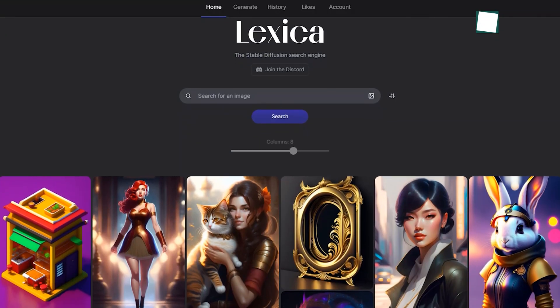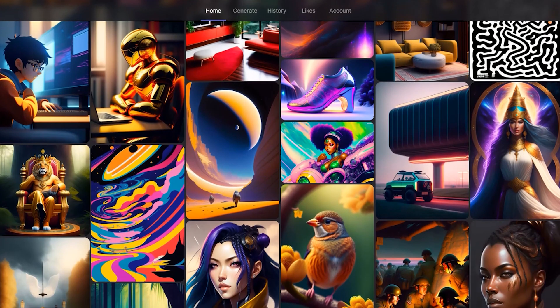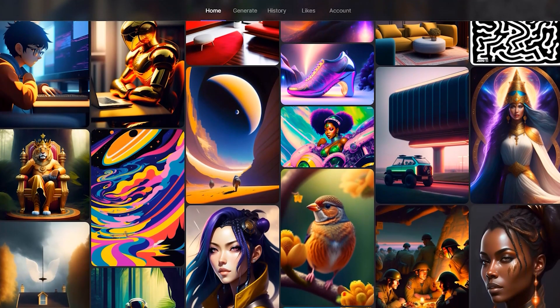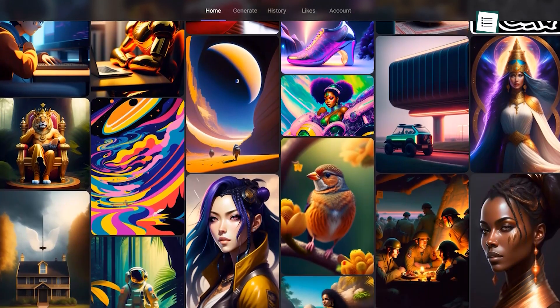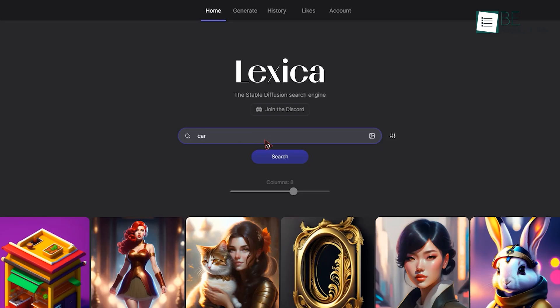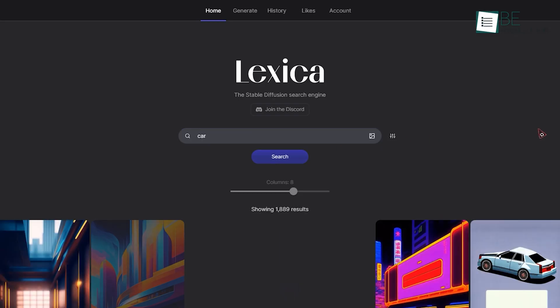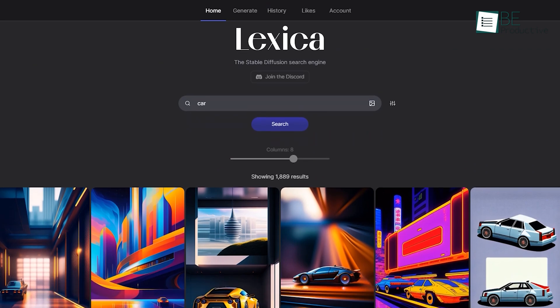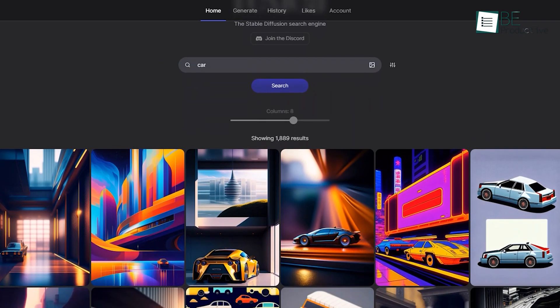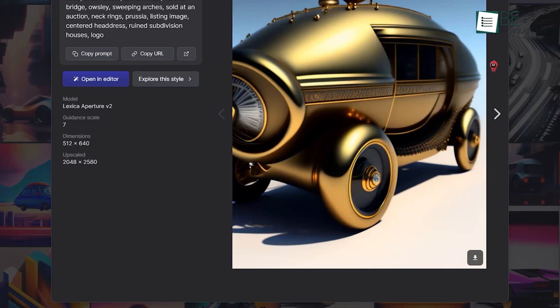First on our list, we have Lexica Art, an AI-generating website that can produce realistic images. You just have to input a text prompt into the website and it will generate some realistic image results within seconds. It also allows you to download the generated results.